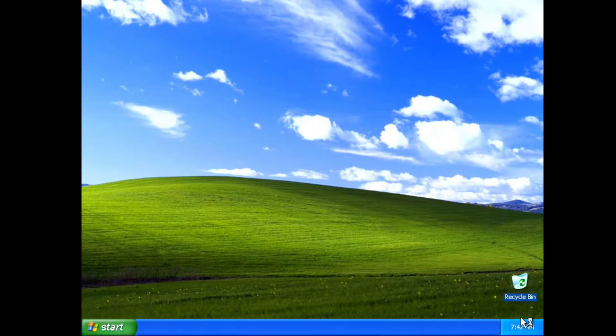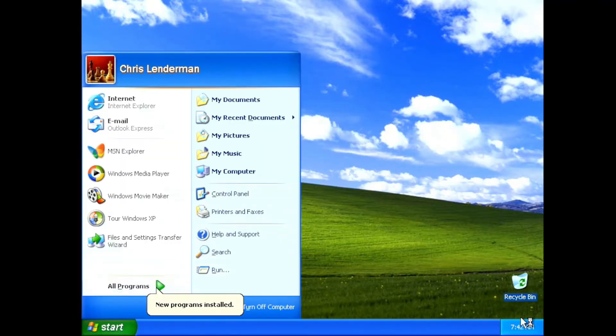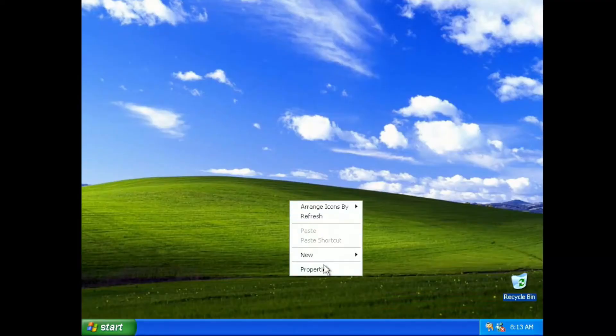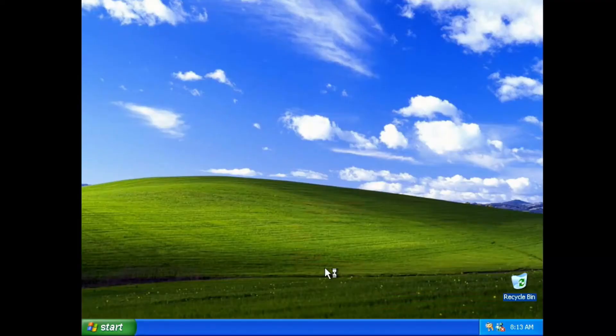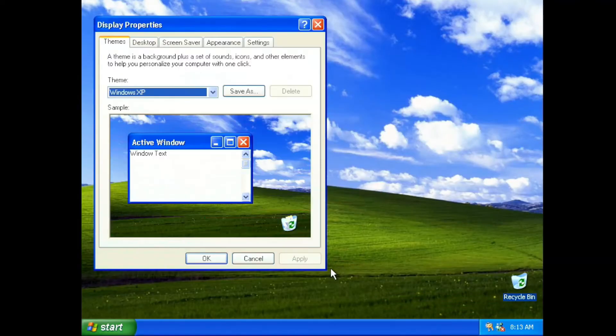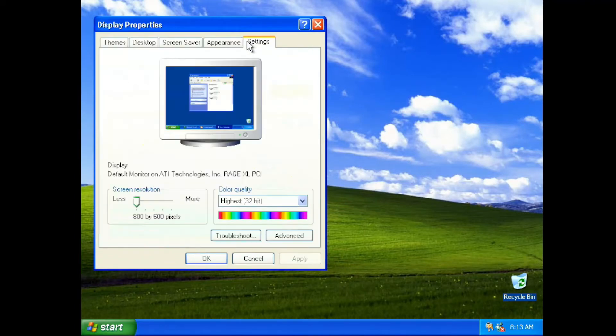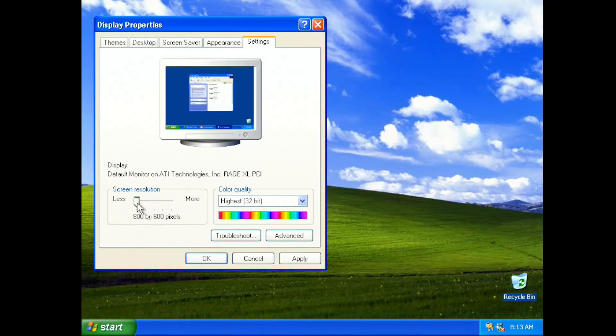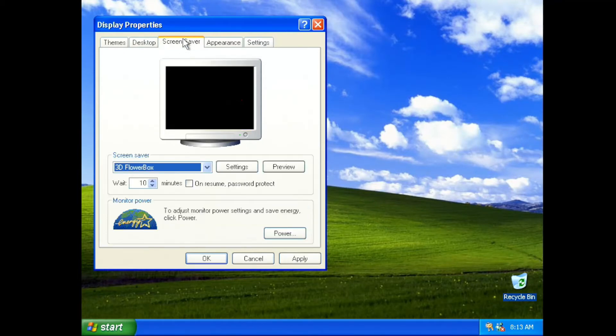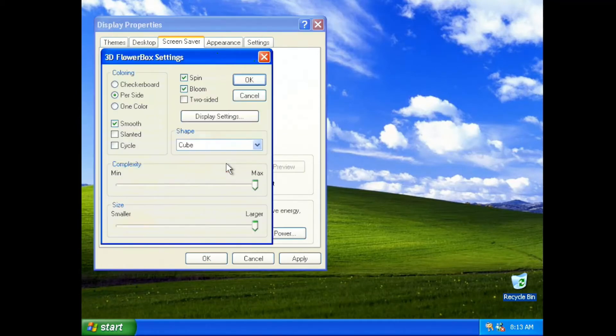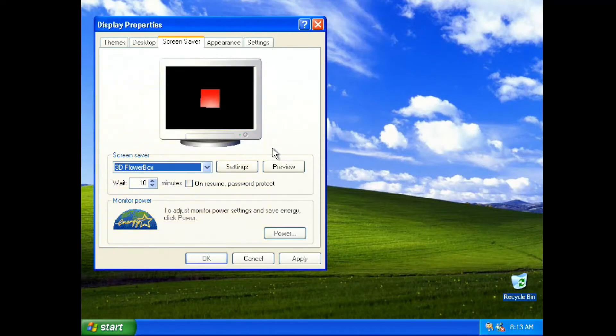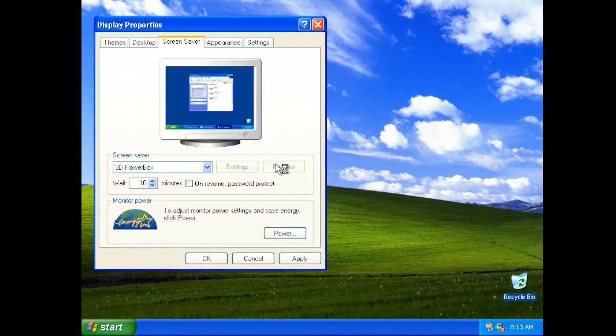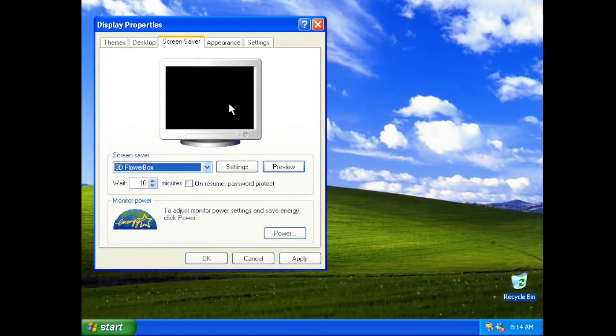And here we are. Look at that nice background. So with the operating system installed, let's explore a little bit. Let's look at the display properties, and we can see it's default set to 800 by 600. We could change it as high as 1600 by 1200, though we do lose some of our color quality. Let's have a look at the screensaver and see how fast it performs. I have set the flower box to be the maximum size, and we can go to preview, and we can see it slowly bounces around the screen. But still, not too bad, a Pentium Pro system running Windows XP.